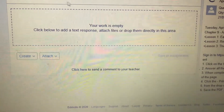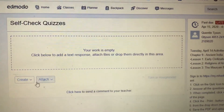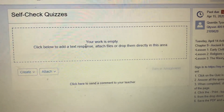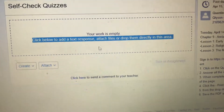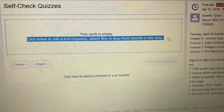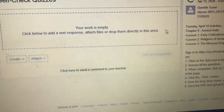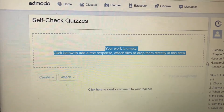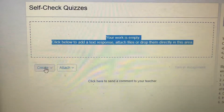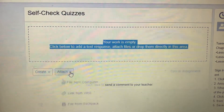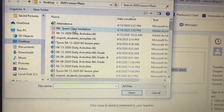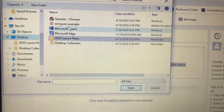I'm going to click here — it says your work is empty, click below and add text. I'm going to click here and add my text. I'm going to attach a file from my computer. I'm going to go to desktop and there it is on my desktop — Mr. Tyson's example.